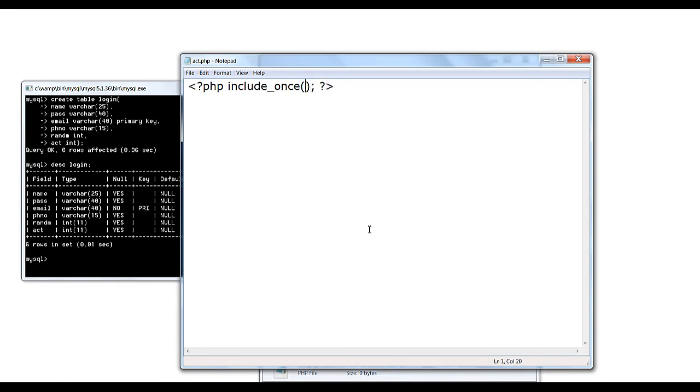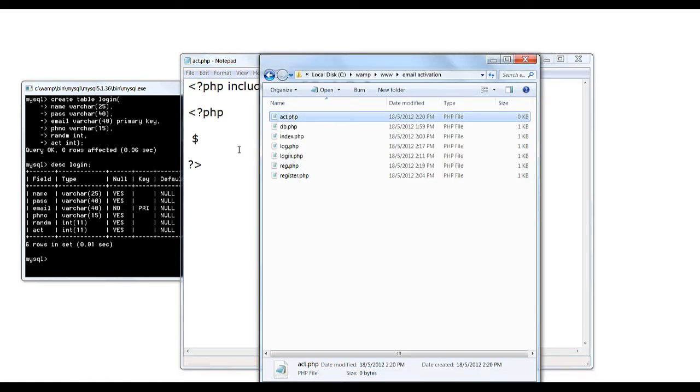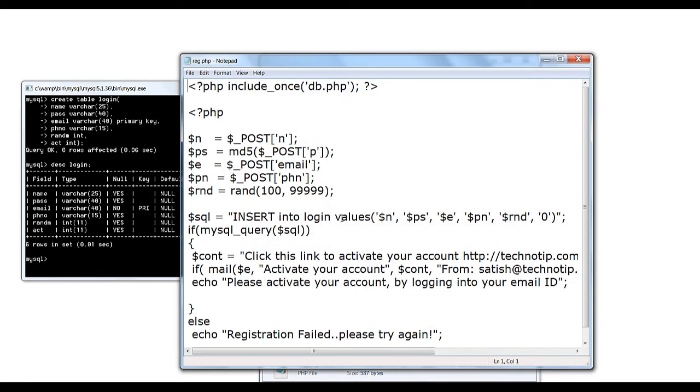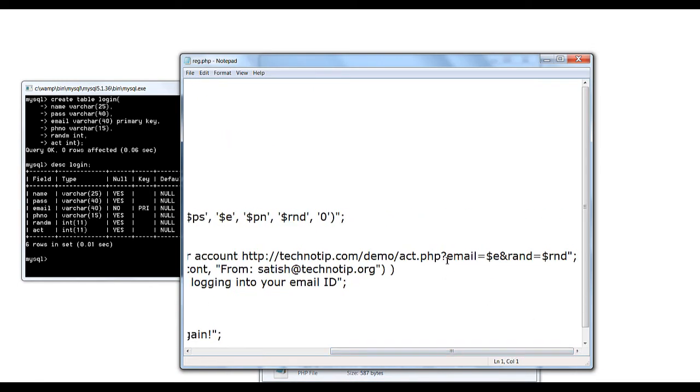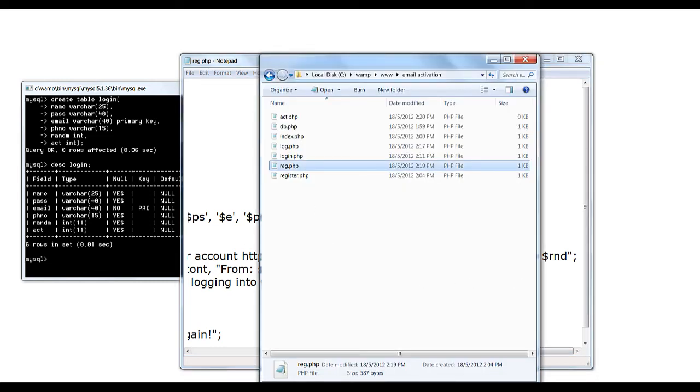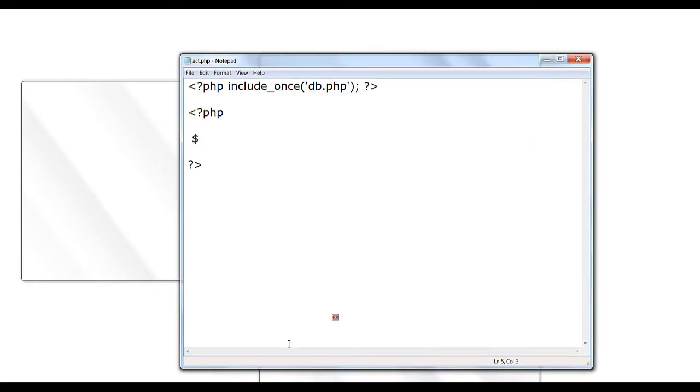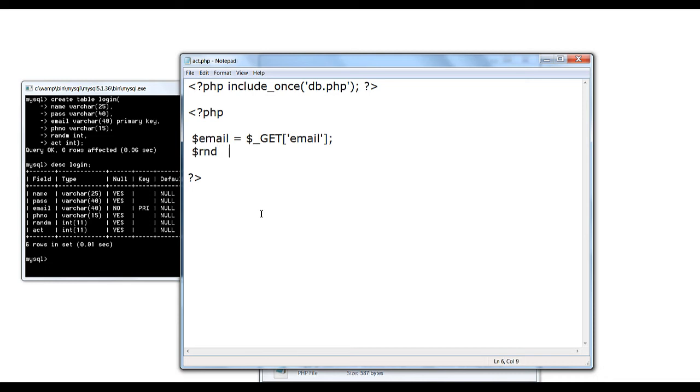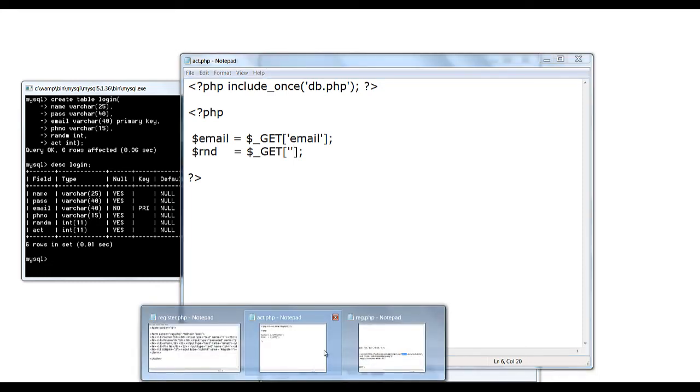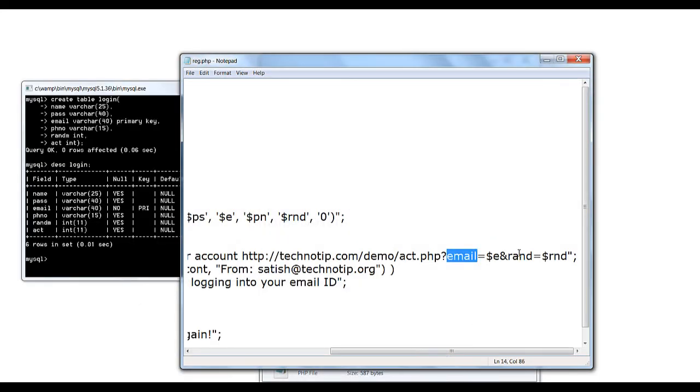It's very simple. See, we need to check it against the database. So we are again including the db.php file which contains details to connect to the database we are working on. Once the user clicks on this link, the email address and the random number is sent to acd.php using GET method which we will receive inside acd.php file.